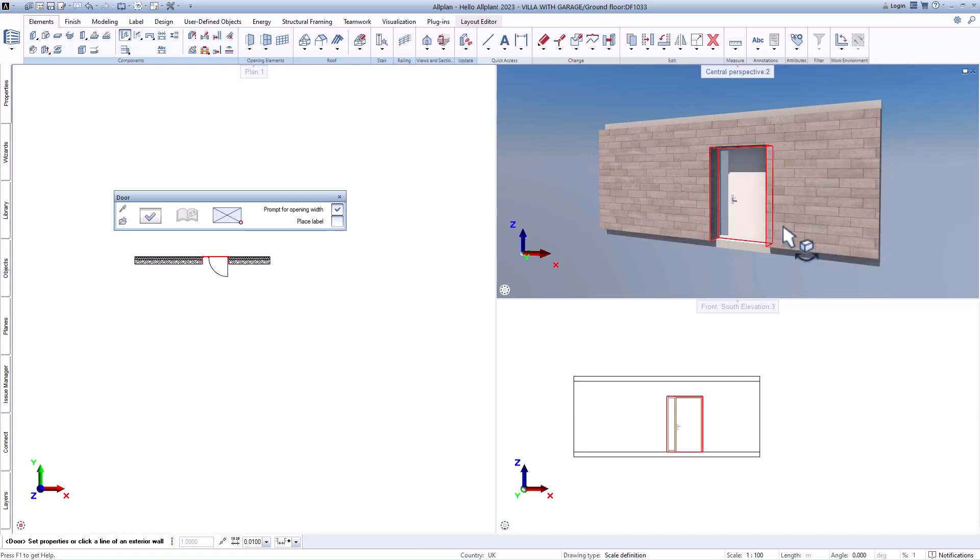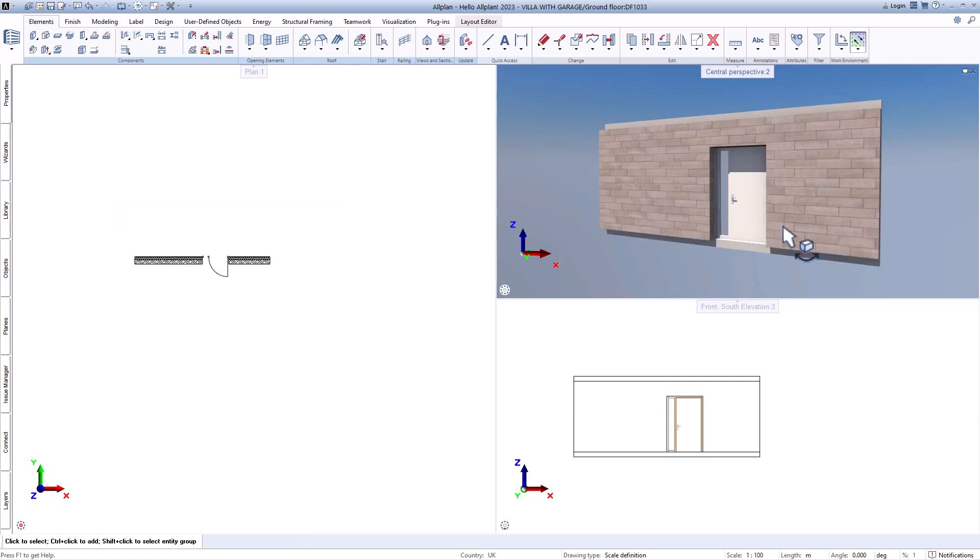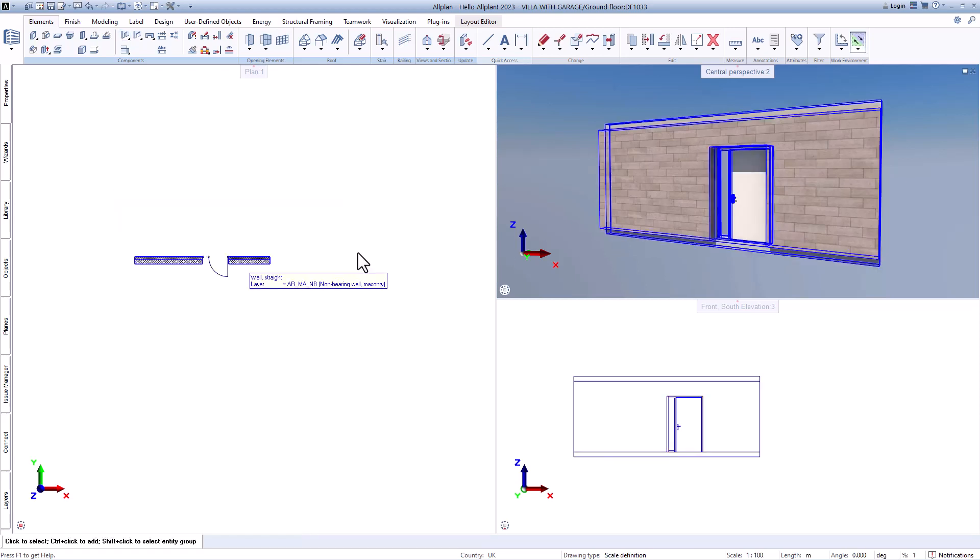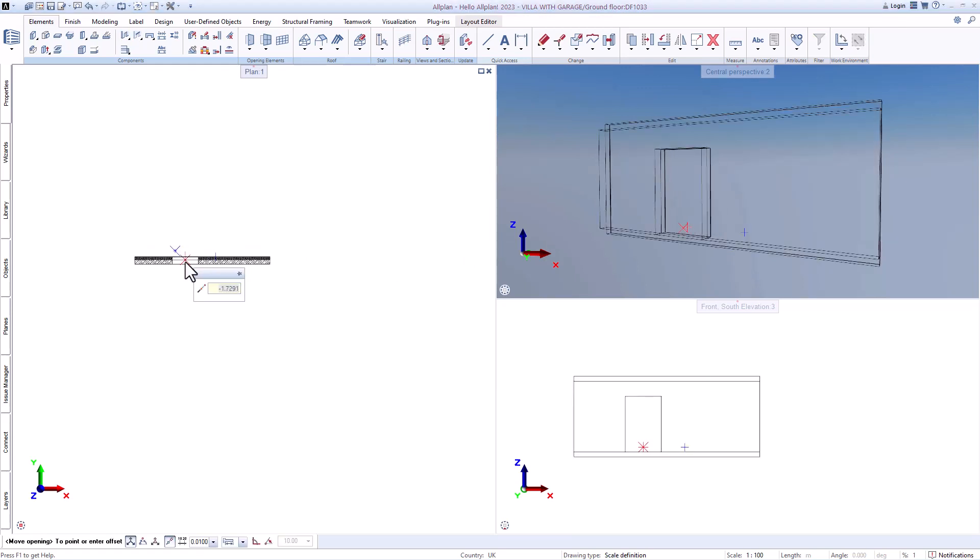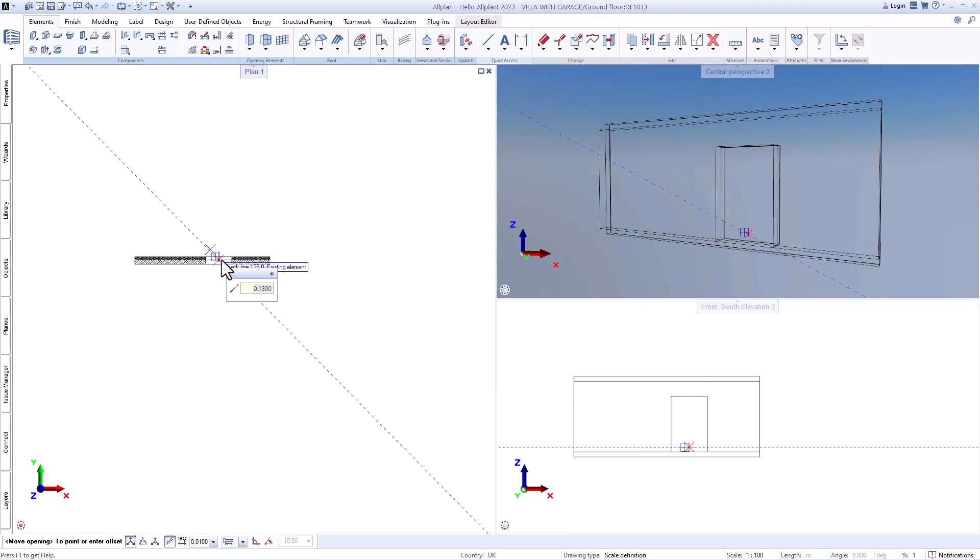If you now want to adjust something, you can modify everything quickly and easily with the help of the handles and properties palette.